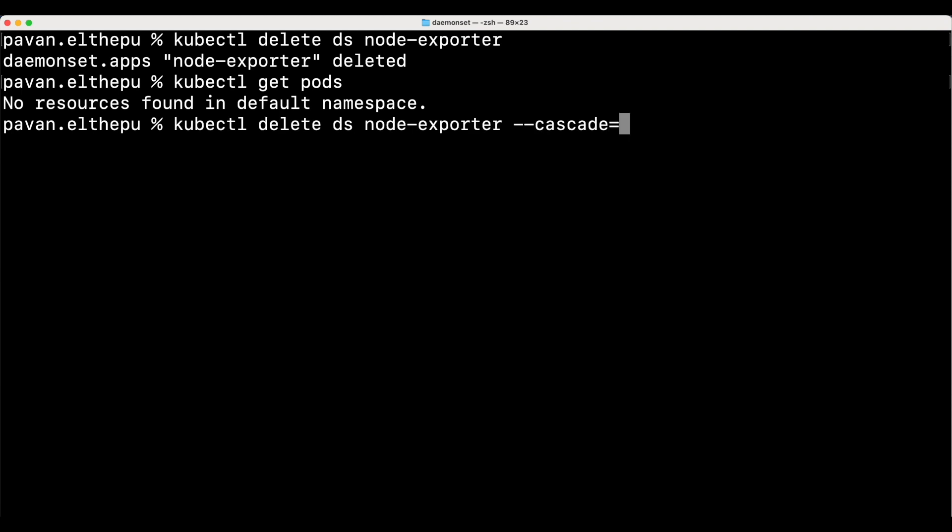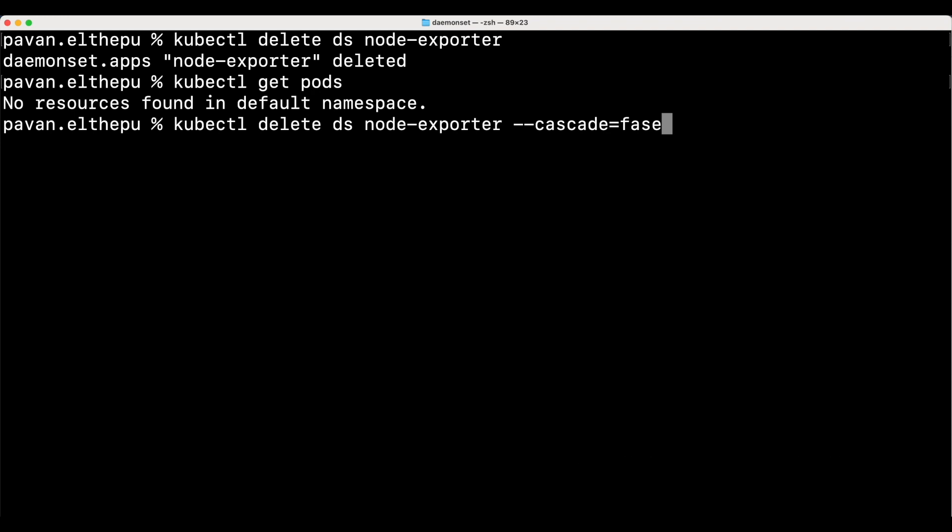However, if we don't want to delete the pods that are managed by daemon set, we can give the cascade equals false while deleting the daemon sets. This way, whenever we delete the daemon sets, the pods managed by the daemon sets will not be deleted.